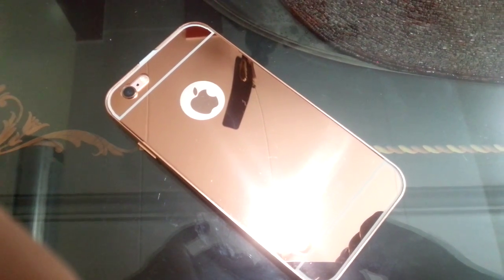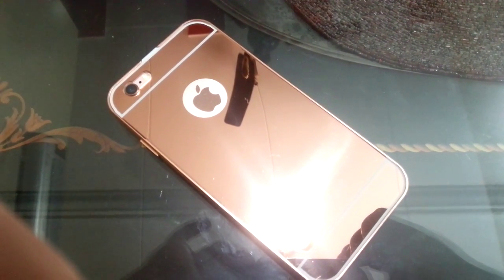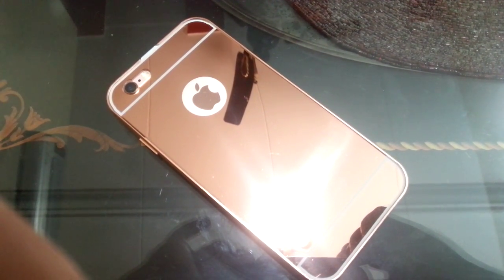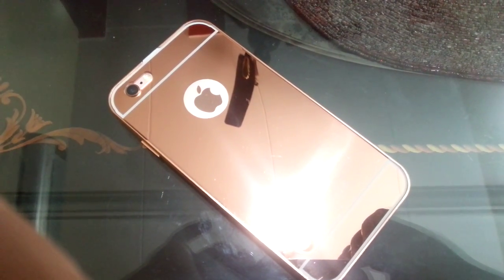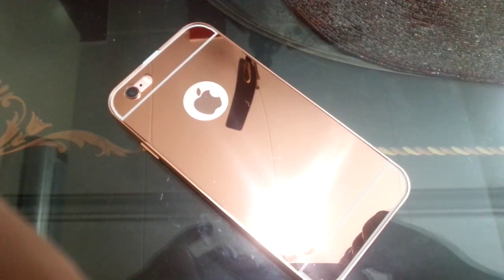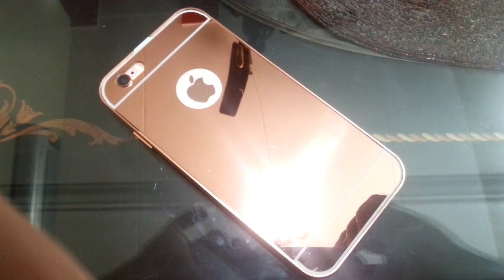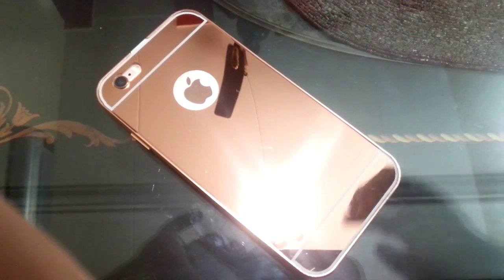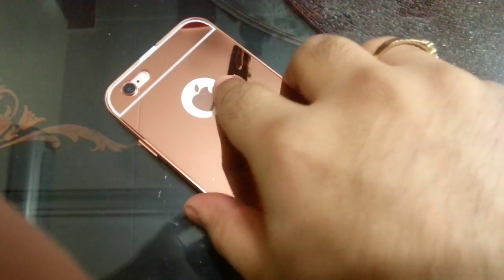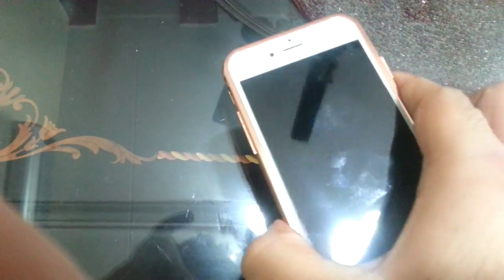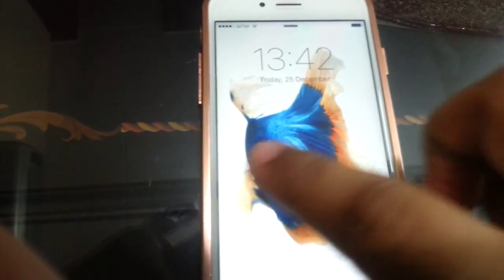Hey guys, it's Kamal. This is my iPhone 6s and in this video I'm going to show you how to make live video from your iPhone 6s. Live photo feature is one of the new features that has been introduced in this smartphone.